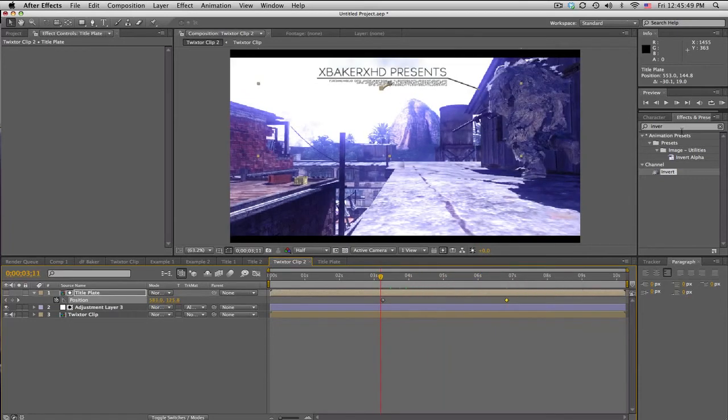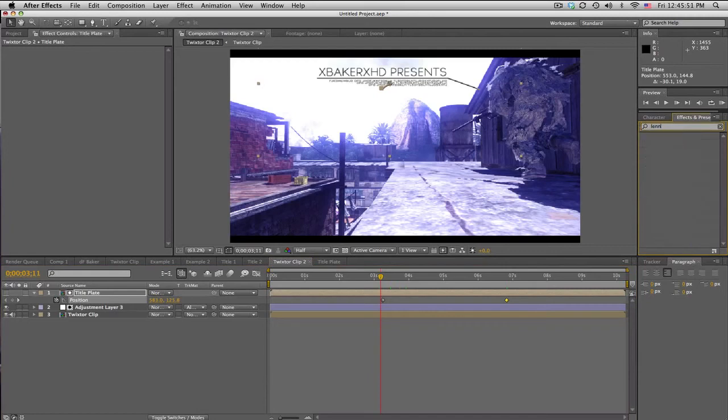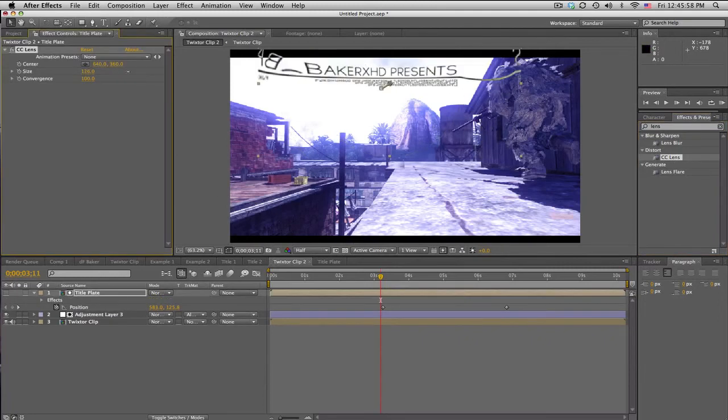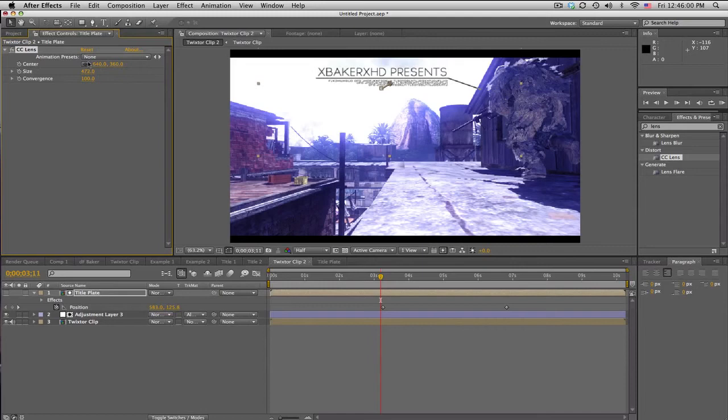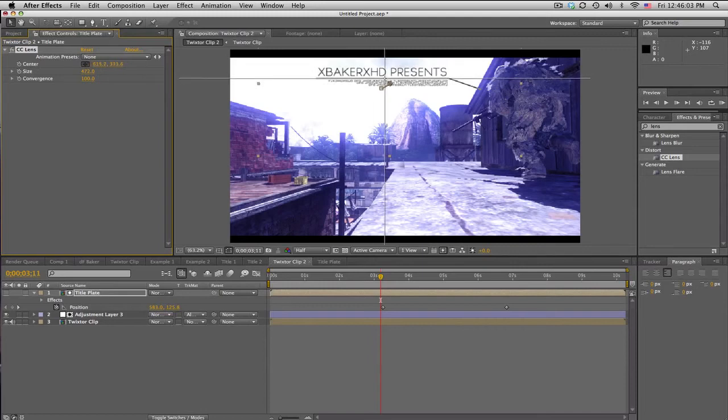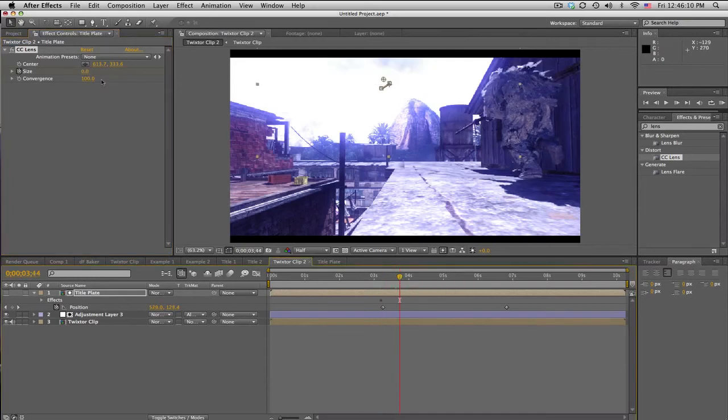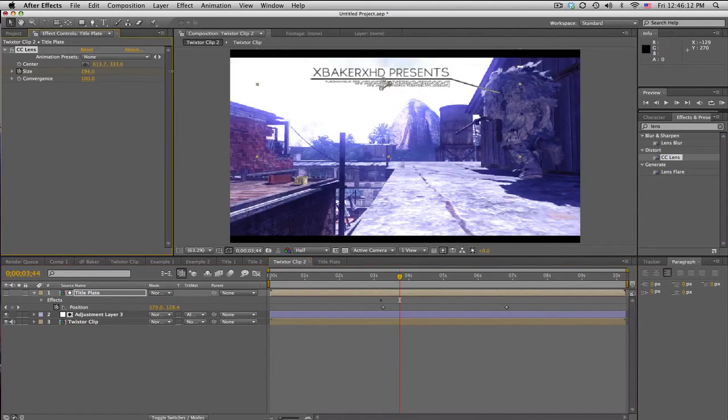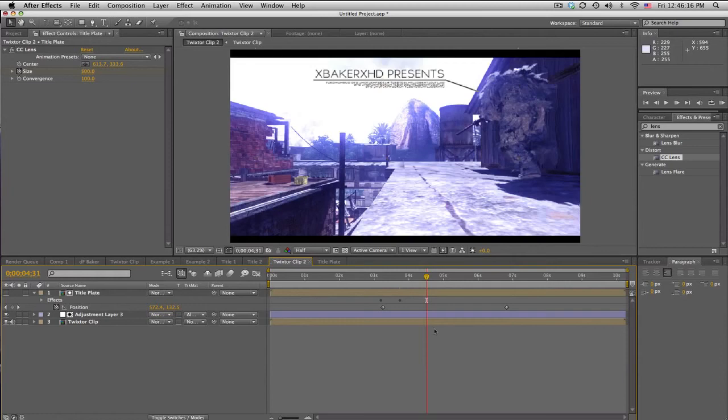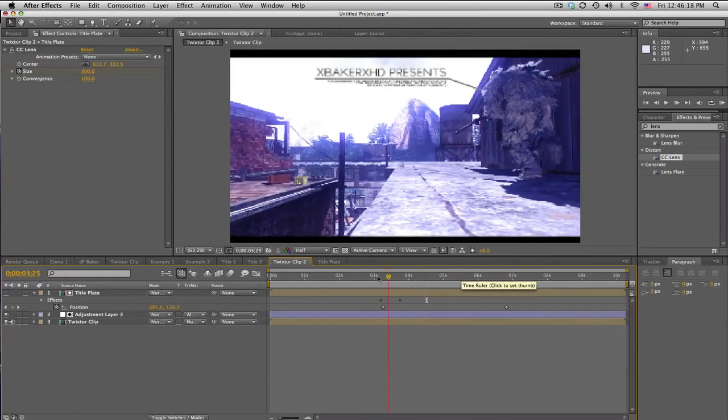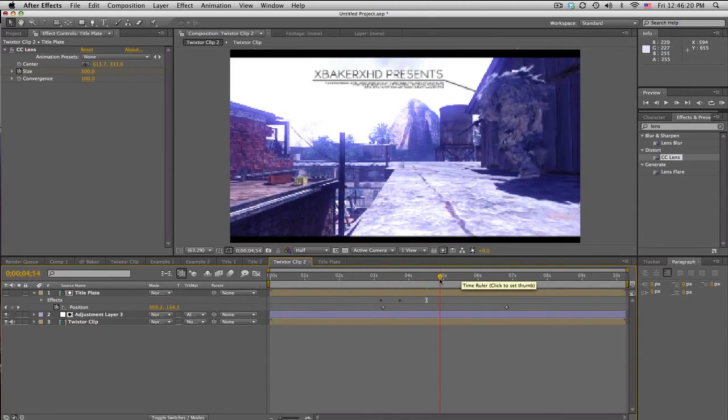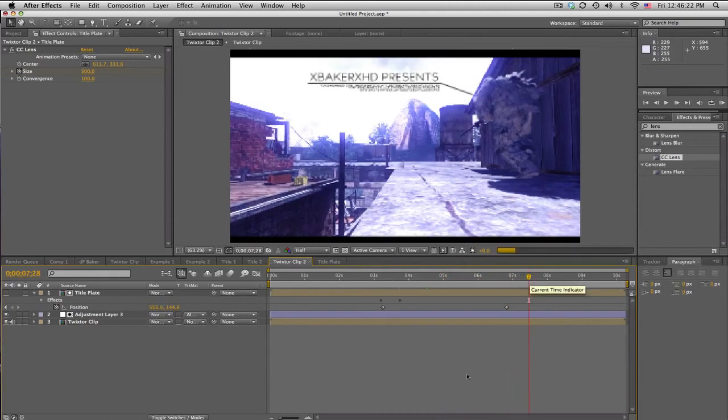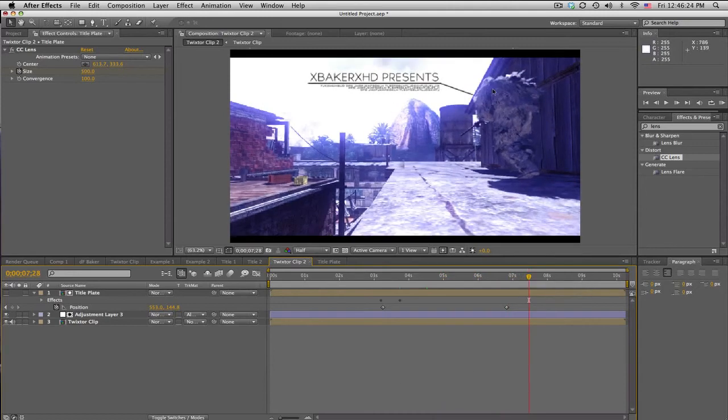And to fade this in or kind of bring this in, I'm going to use CC Lens. CC Lens on the title plate, okay. Make sure the size is all the way up, make sure the center is in the center of the title, so right there. So we'll set the size down to zero, keyframe forward about half a second, and bring that up. You know, so there you go, this little neat little thing we got there. And that's about it, simple little title plate.